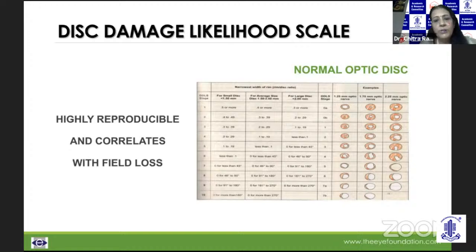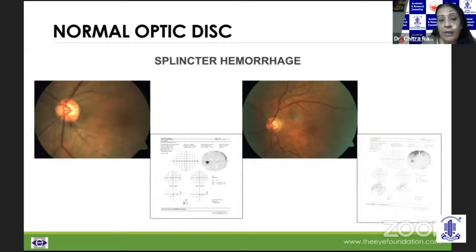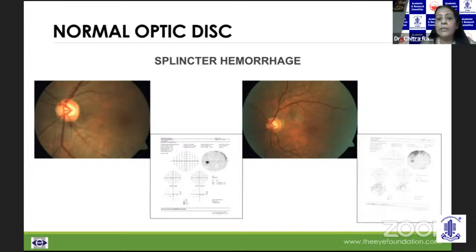Splinter hemorrhages can overlie a disc or lie in the peripapillary region. They are quite evanescent, could disappear immediately or last for a few months. These are characteristically seen in NTG patients, those on anti-glaucoma medications, or those who have had a PVD. More importantly, when these disappear, they would leave a notch and an erosion of the disc margin — these are actually prognosticators that you need to have a tighter control of the glaucoma disease process.